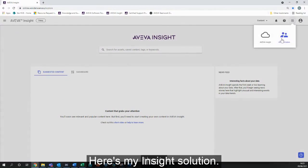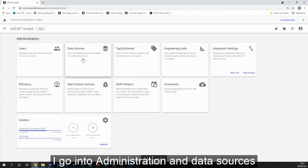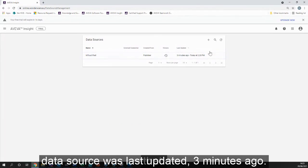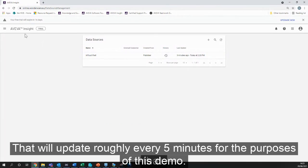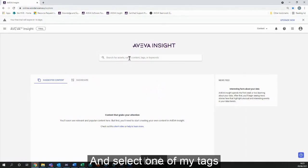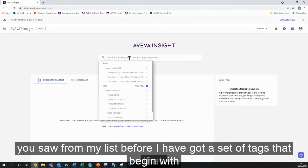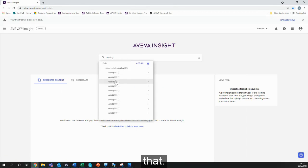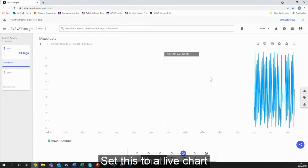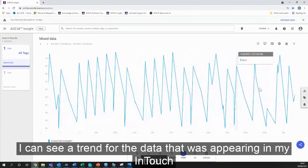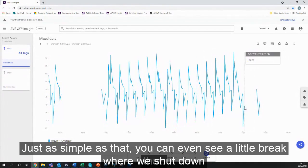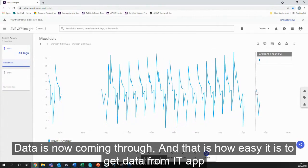Here's my Insight solution. If I go into administration and data sources, you can see that the InTouch test data source was last updated three minutes ago — it updates roughly every five minutes. If I head back to home and select one of my tags, I've got a set of tags that begin with 'analog'. If I choose analog01 and set this to a line chart, I can see a trend for the data appearing in my Insight application. You can even see the little break where we shut down the application and restarted it.